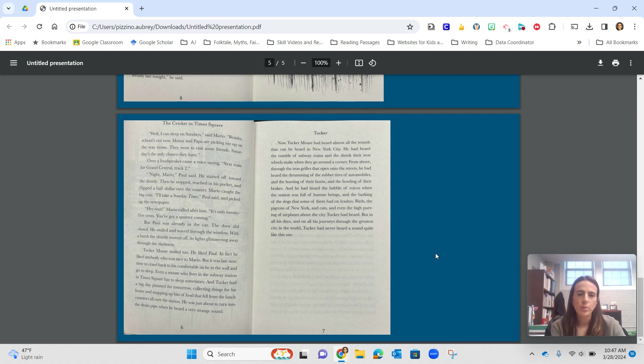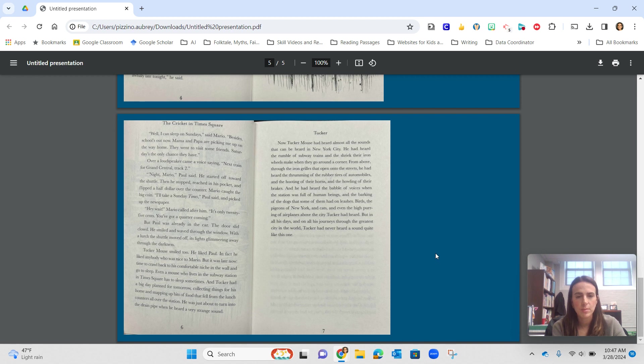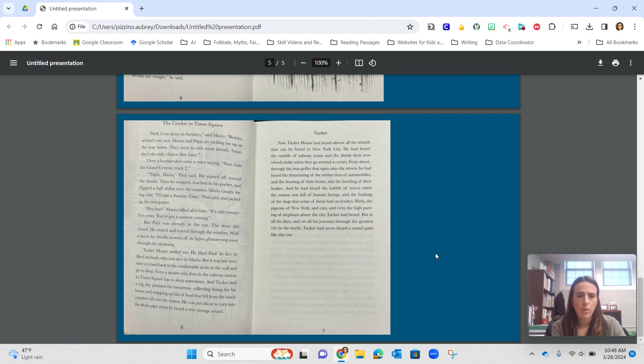Tucker Mouse smiled too. He liked Paul. In fact, he liked anybody who was nice to Mario. But it was late now. Time to crawl back into his comfortable niche in the wall and go to sleep. Even a mouse who lives in the subway station in Times Square has to sleep sometimes. And Tucker had a big day planned for tomorrow, collecting things for his home and snapping up food that fell from the lunch counters all over the station.